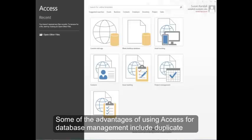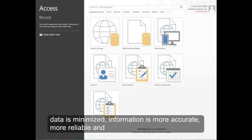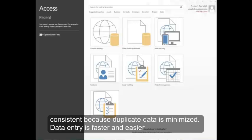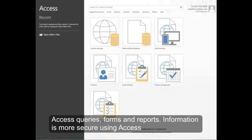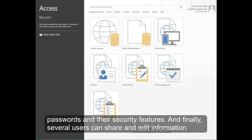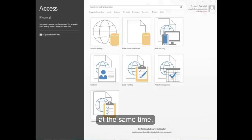Some of the advantages of using Access for database management include: duplicate data is minimized; information is more accurate, more reliable, and consistent because duplicate data is minimized; data entry is faster and easier using Access forms; information can be viewed and sorted in many ways using Access queries, forms, and reports; information is more secure using Access passwords and security features; and finally, several users can share and edit information at the same time.